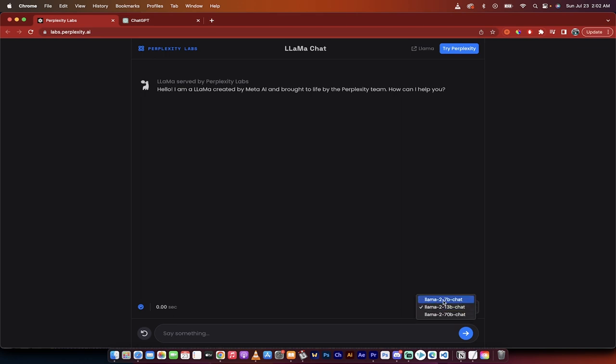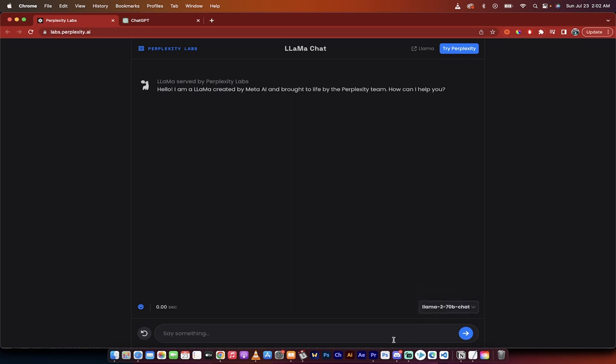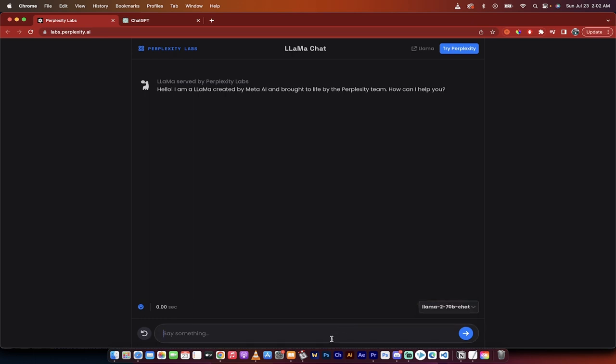You'll see that when I click on that, there's 7B chat, 13B chat, and 70B chat. I recommend selecting 70B chat because that is basically 70 billion parameters versus the default which is 13 billion. So you'll get better responses.